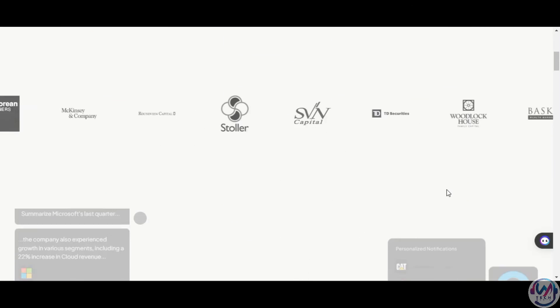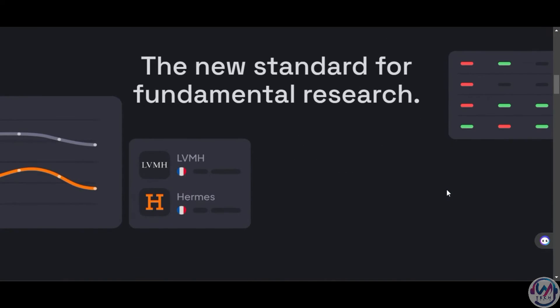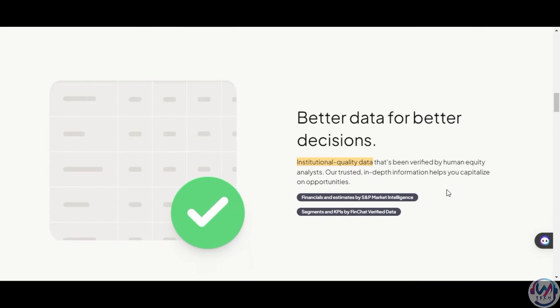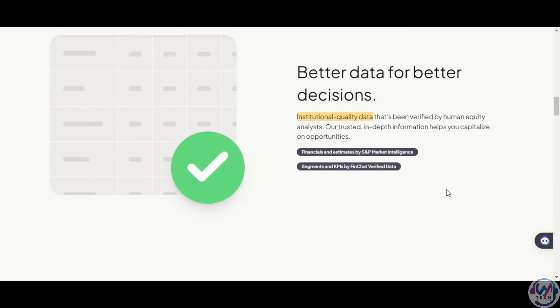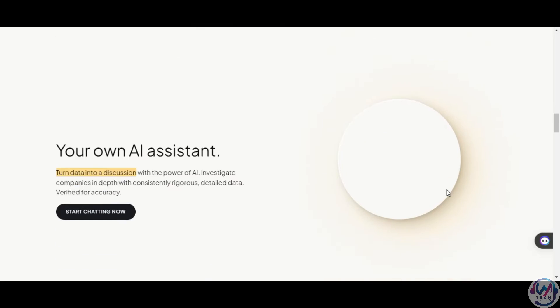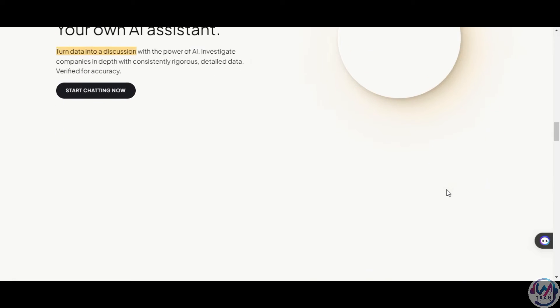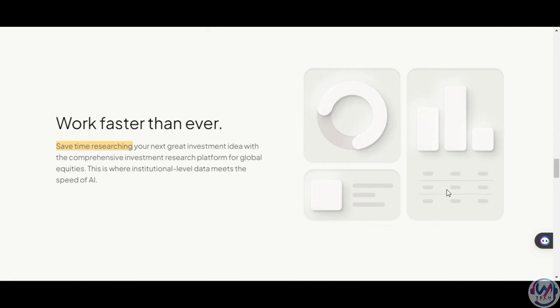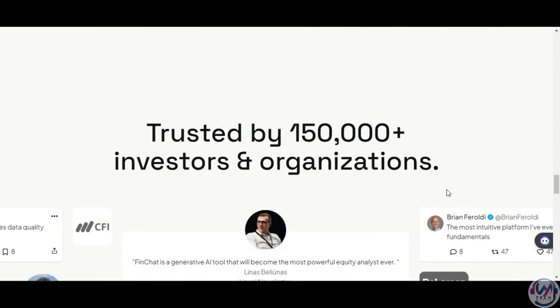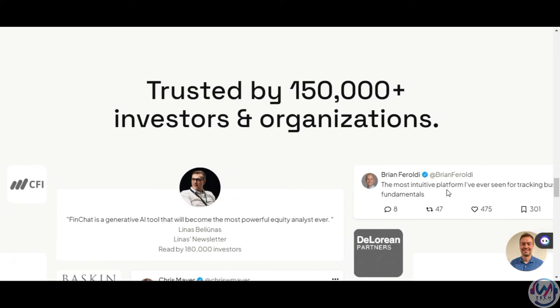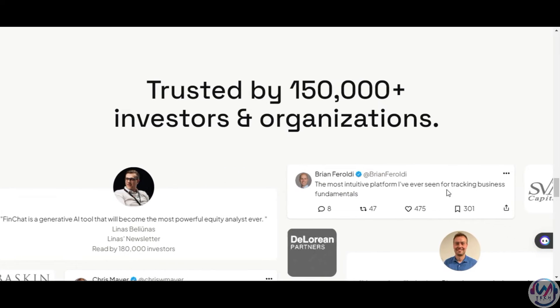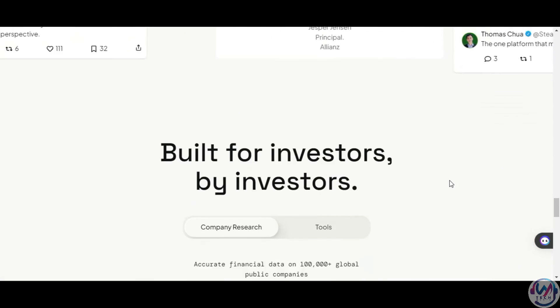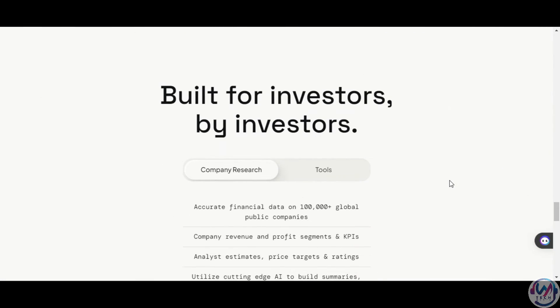Other features include a new standard for fundamental research, better data for decision-making, your own AI assistant, which we looked at, and the ability to customize your terminal and dashboards. It is also trusted by 150,000 plus investors and organizations, and it's built for investors by investors.